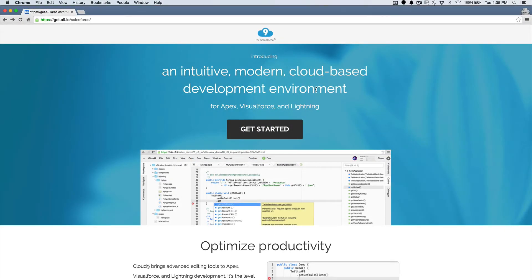Hey, this is Brady from Cloud9, and in this video I'm going to show you the fastest way to get started coding Salesforce apps.